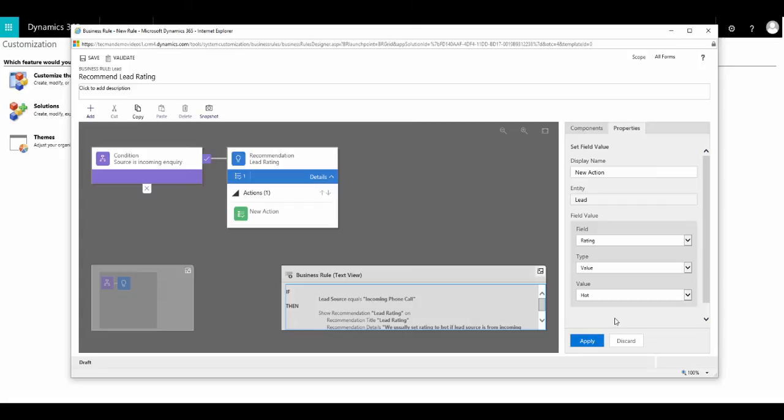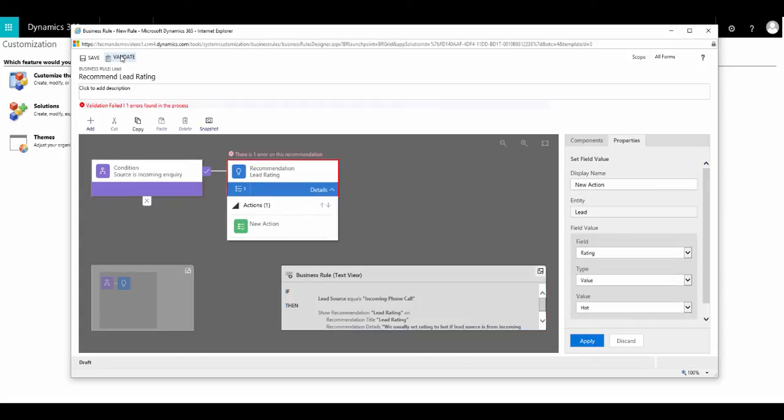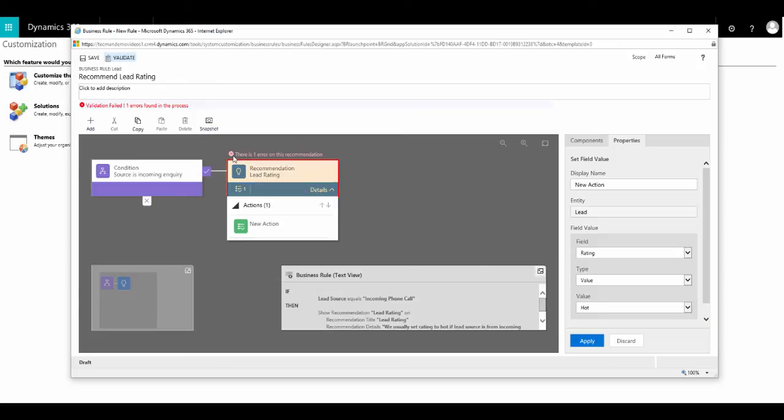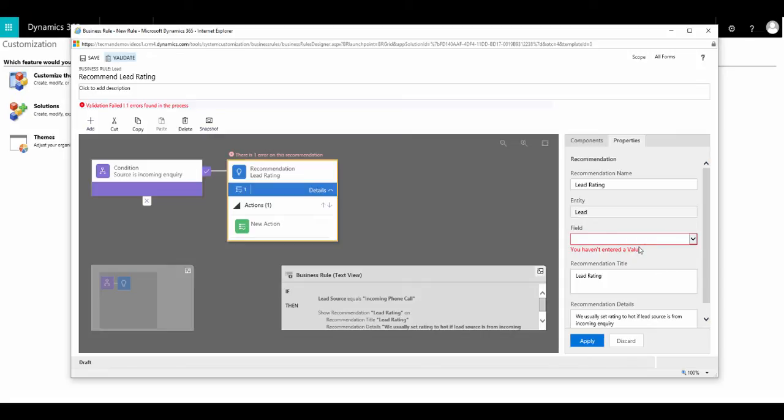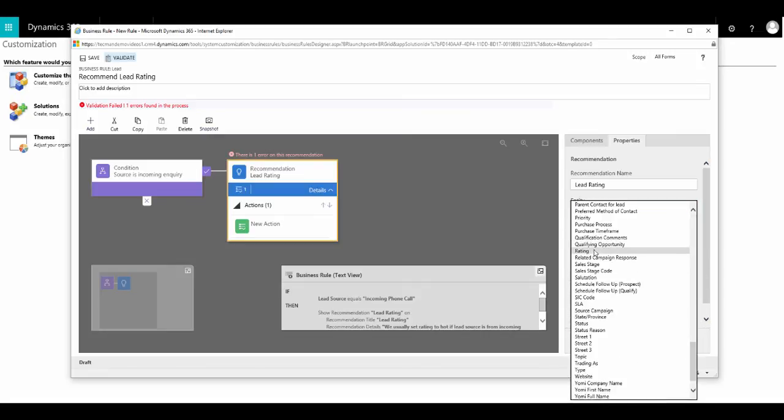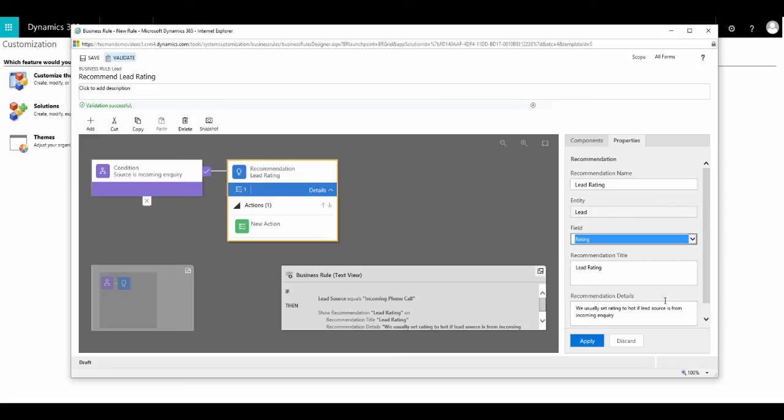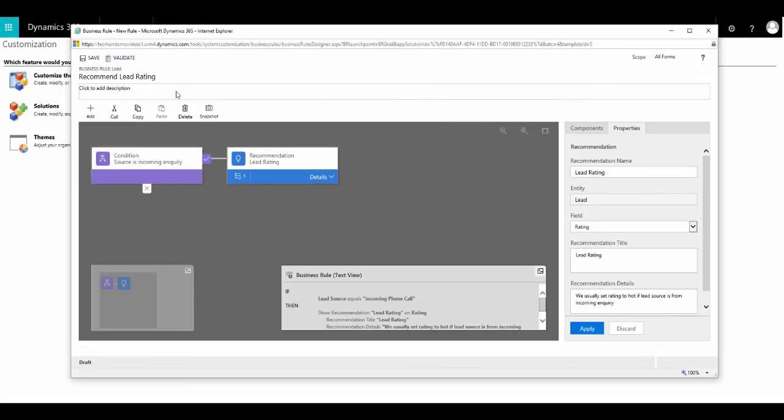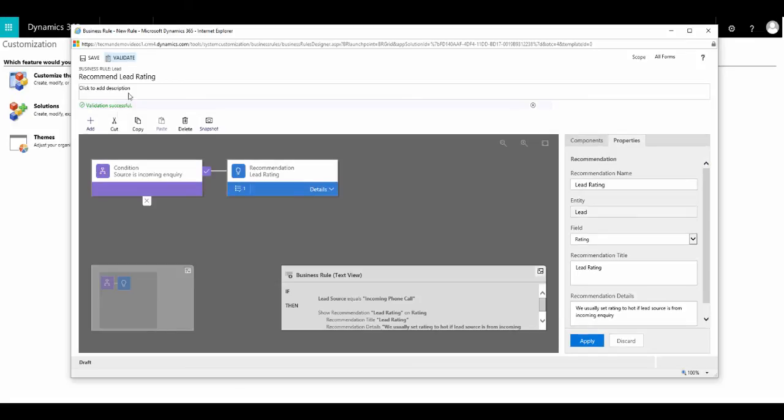So that's now our rule finished. Before we publish it to the live system, we click on validate to make sure there are no errors. Here we found one error. So if we go and set which field that we want the recommendation to appear against, which in this case is the field called rating, we can then revalidate and our error disappears.